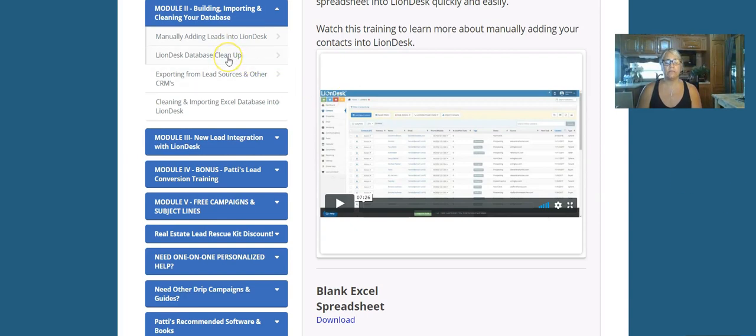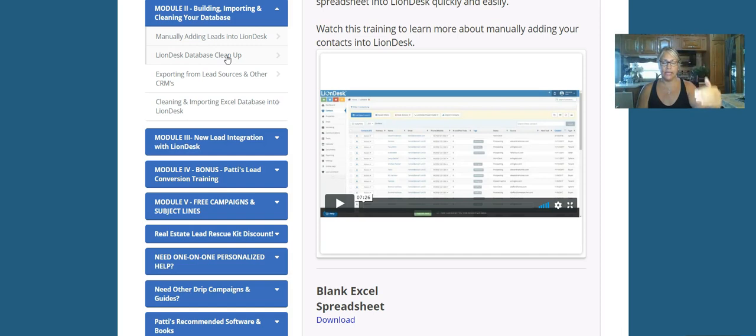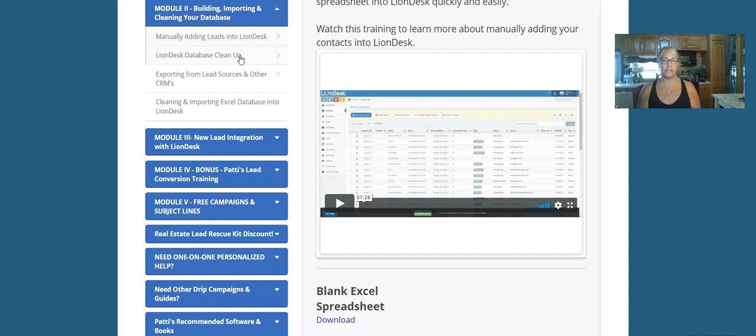The LionDesk cleanup database - if you already have leads in your LionDesk account, you're going to be able to get into this one and clean up fast. I show you how to do it in bulk, and if you have tags and sources and things in there to identify your leads, you're going to get really good instruction on how to do this pretty quickly.